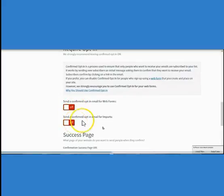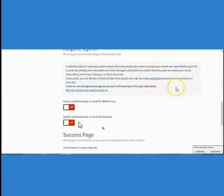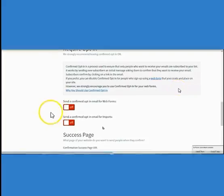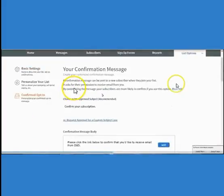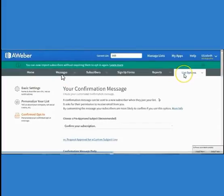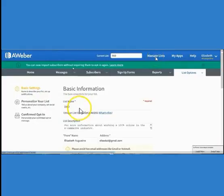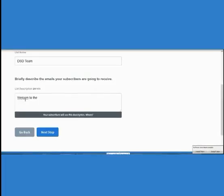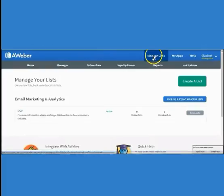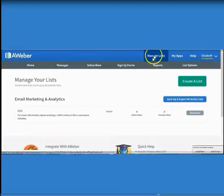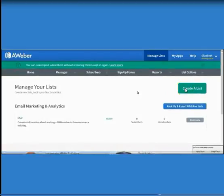If you click on Basic Information on the right, you can see all your information and change your description there as well. Then go all the way back up to the very top, and in the blue section it says Manage List — click on Manage List and then Create a List to set up your next list.